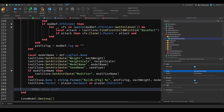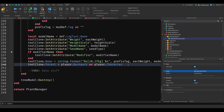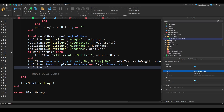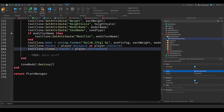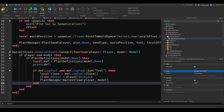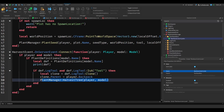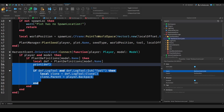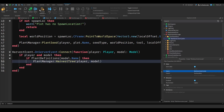Data stuff. Then we also want to do tool clone clone dot parent equals starter gear. And then we want to destroy the tree model. Okay, so now we can go back in the server and remove all the old code. We just want to get this and put it there. Then we can try this out.